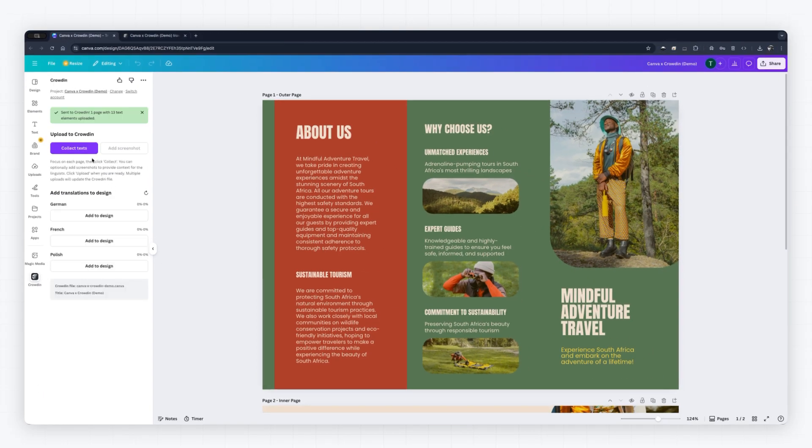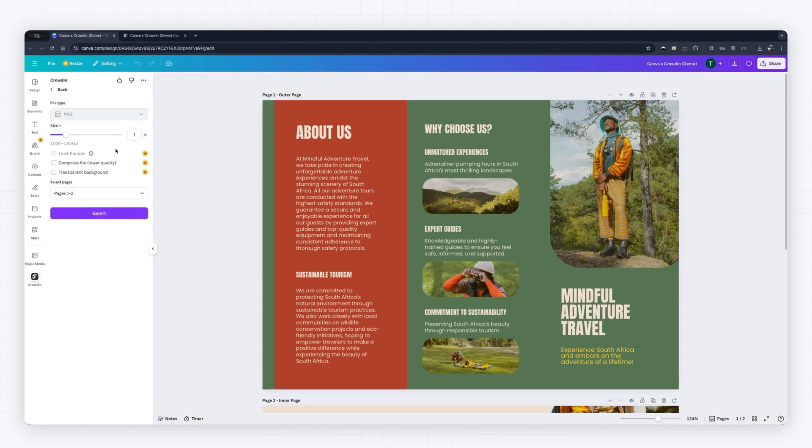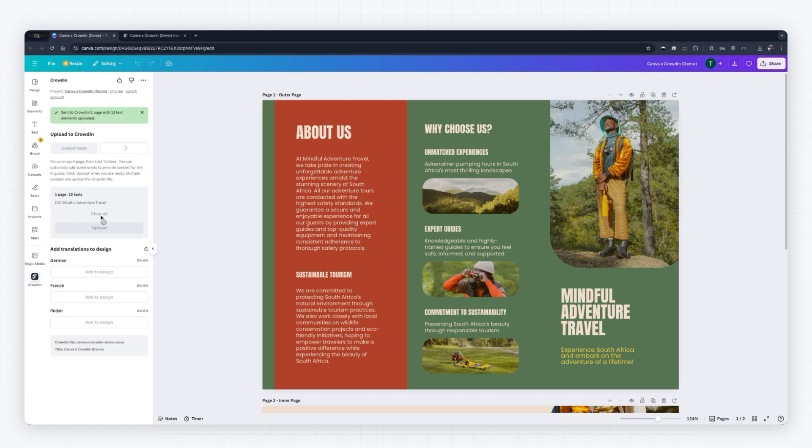Your design is ready to be localized. Click Collect Text to instantly extract all the text elements and send them to Crowdon.